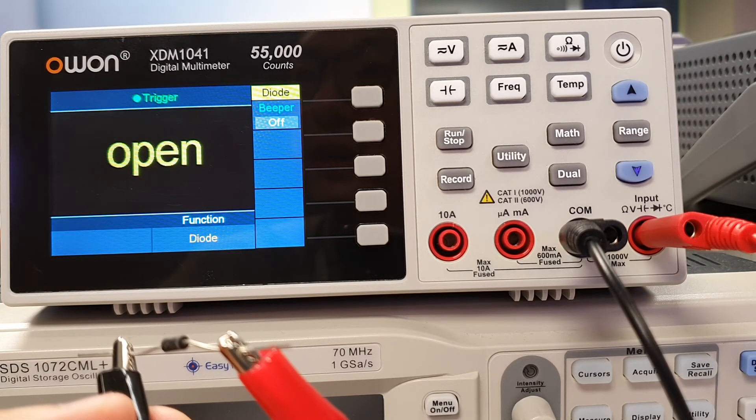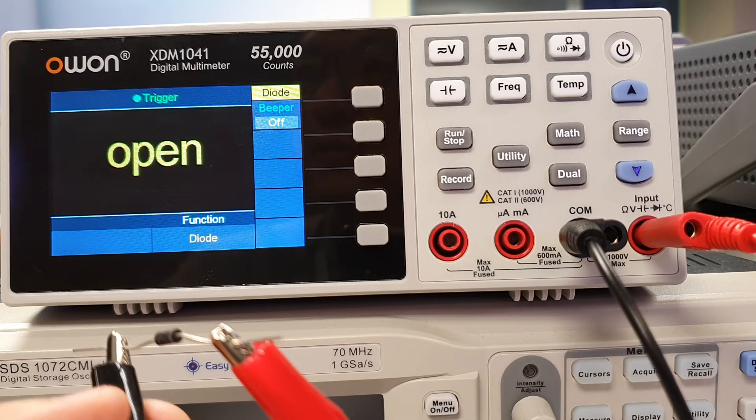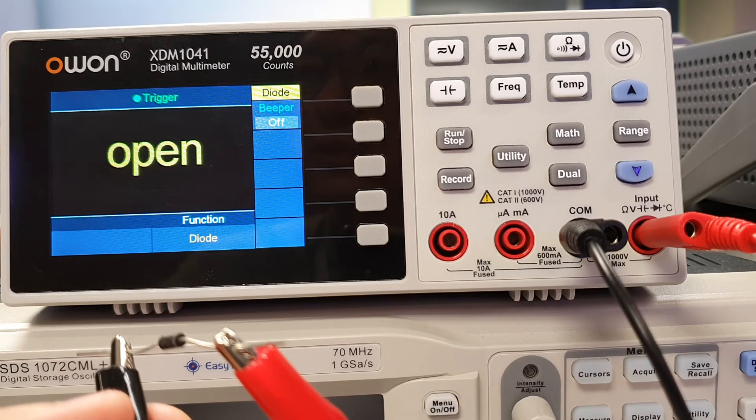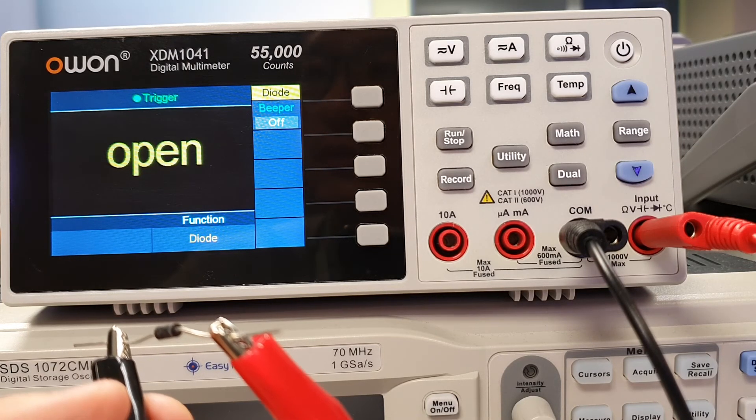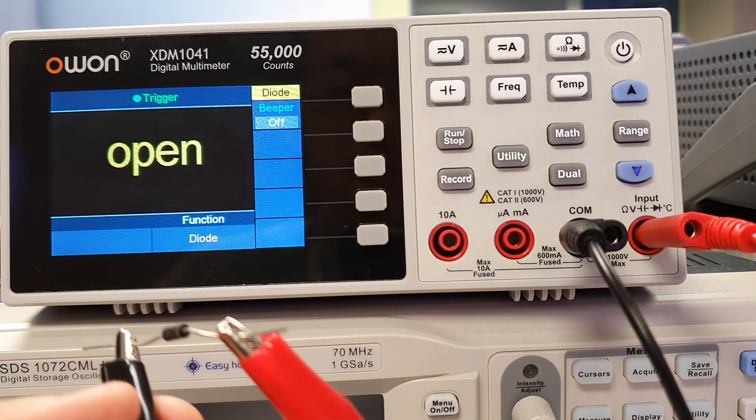we can conclude the diode is a good diode since it is able to display close to 0.7V when it is forward biased and 'open' when it is reverse biased.